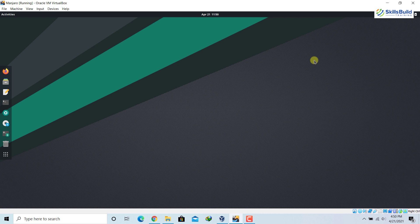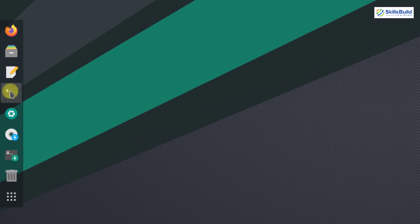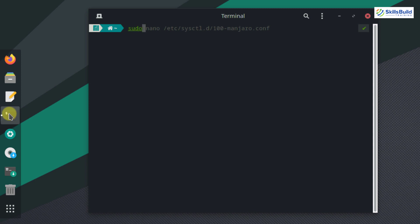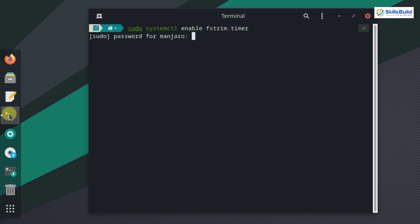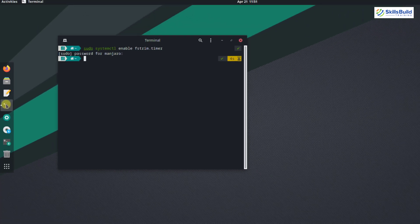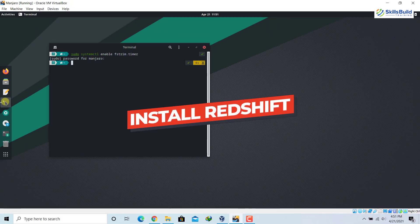Number nine: install Trim. We install Trim for our SSD. Manjaro works perfectly with SSDs, but installing Trim will increase the lifespan of the SSD. It is already available in the system — we just need to enable it. Open the terminal and write the command 'sudo systemctl enable fstrim.timer', then hit Enter and provide the password. Trim is now enabled and your SSD will perform much better with an enhanced lifespan.